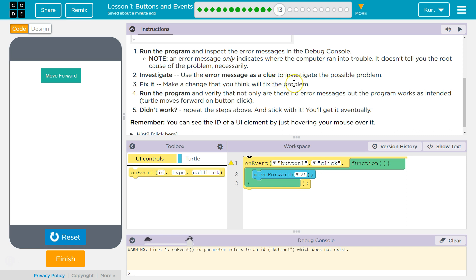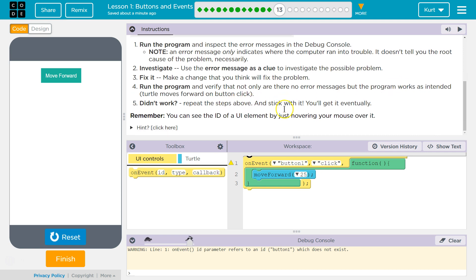Investigate. Use the error message as a clue to investigate the problem. Fix it. Make the change that you think is needed. Run the program and verify not only are there no error messages, but it works as intended. Didn't work? Repeat the steps above.